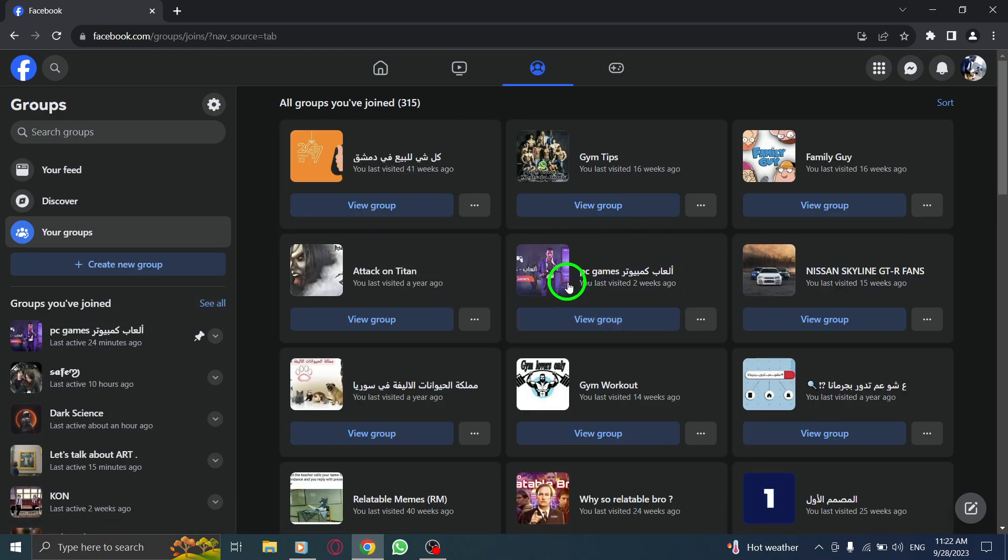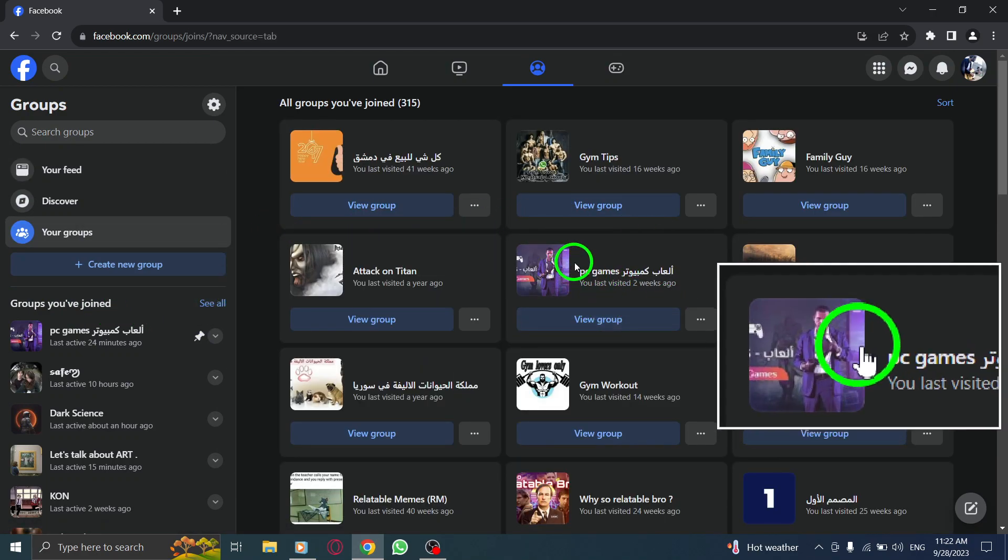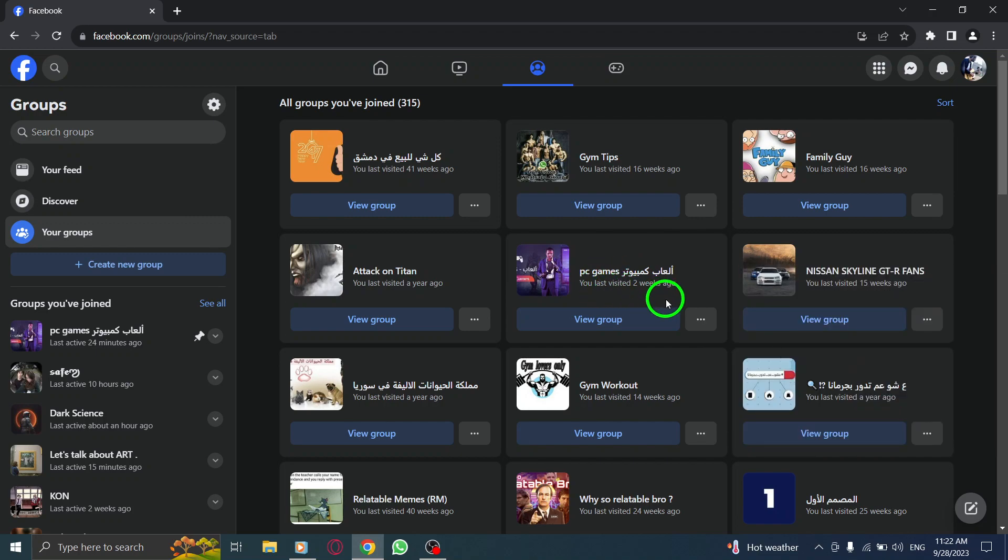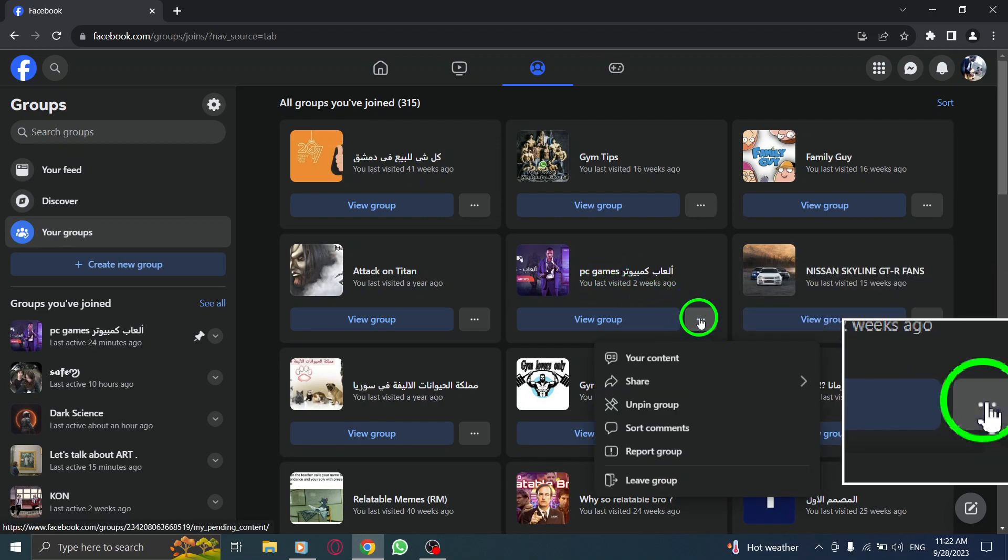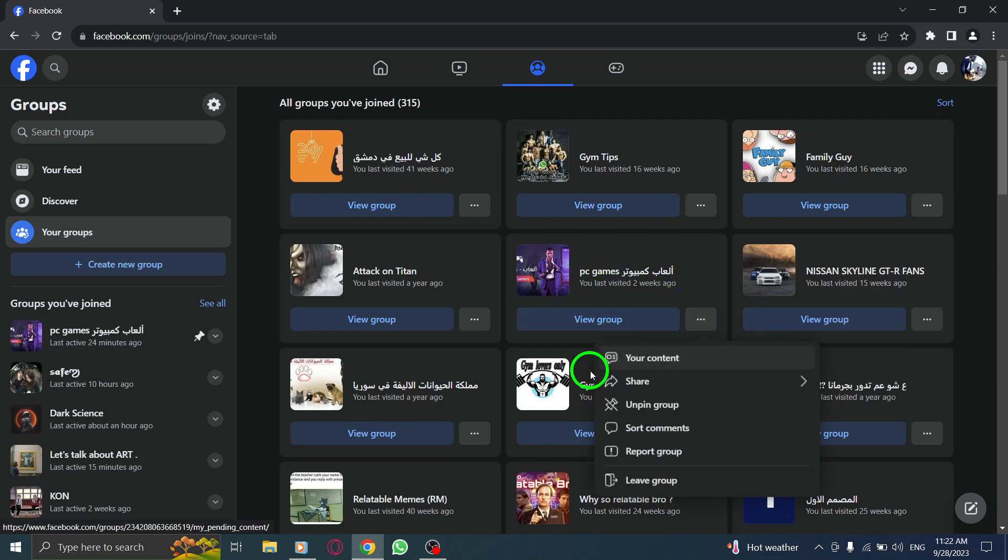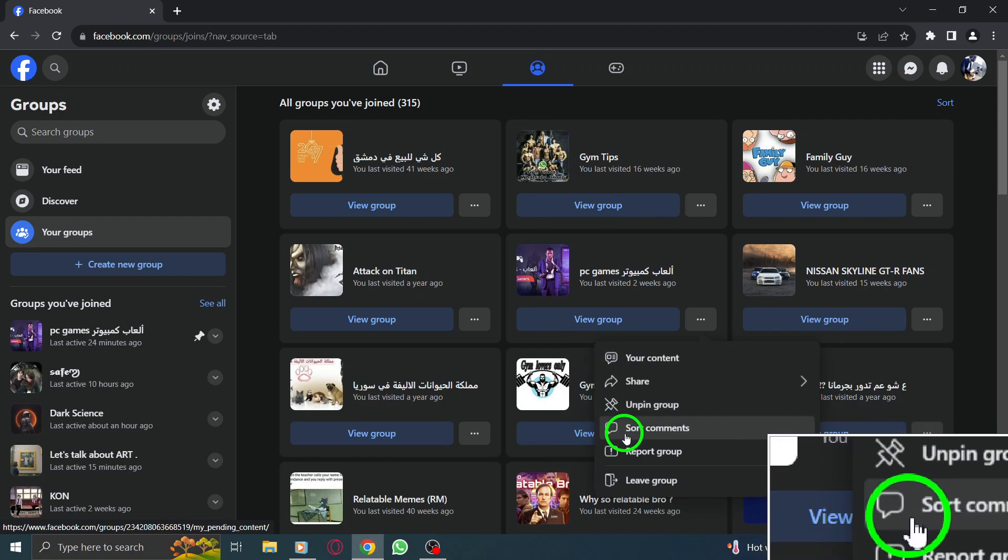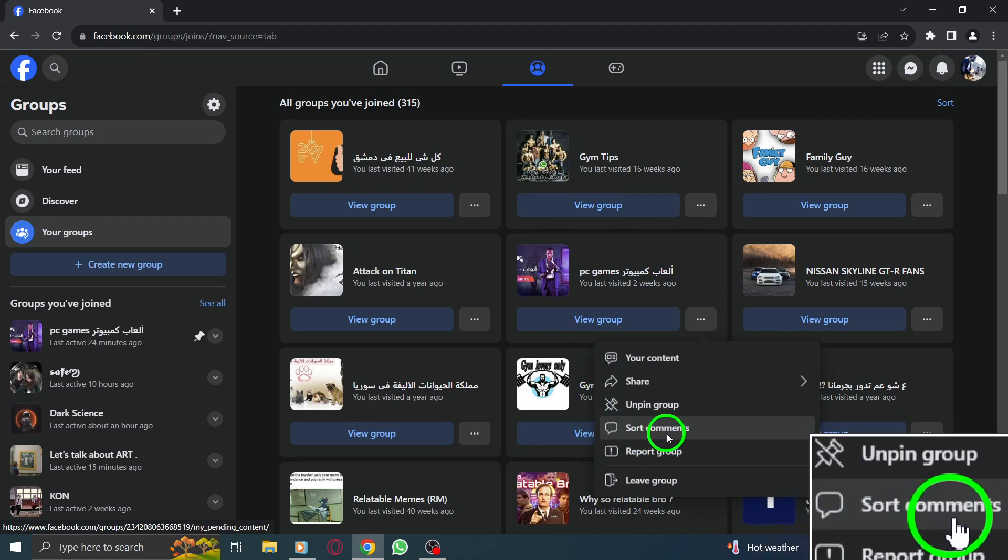Step 4: Locate the group you want to show top comments in and click on the three dots on the pinned group. Step 5: Click on Sort Comments.